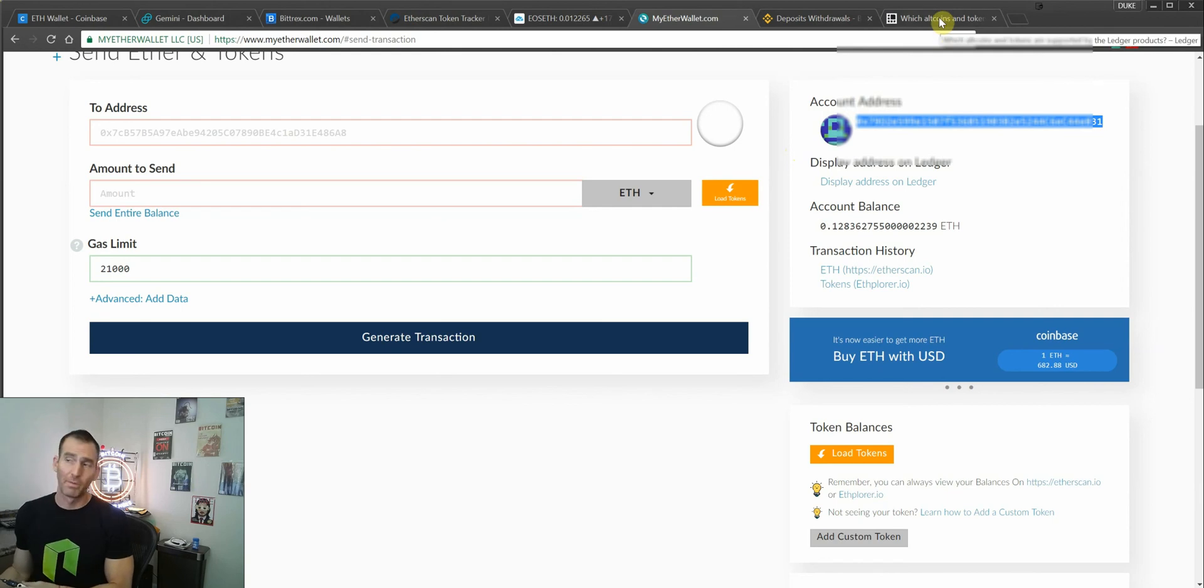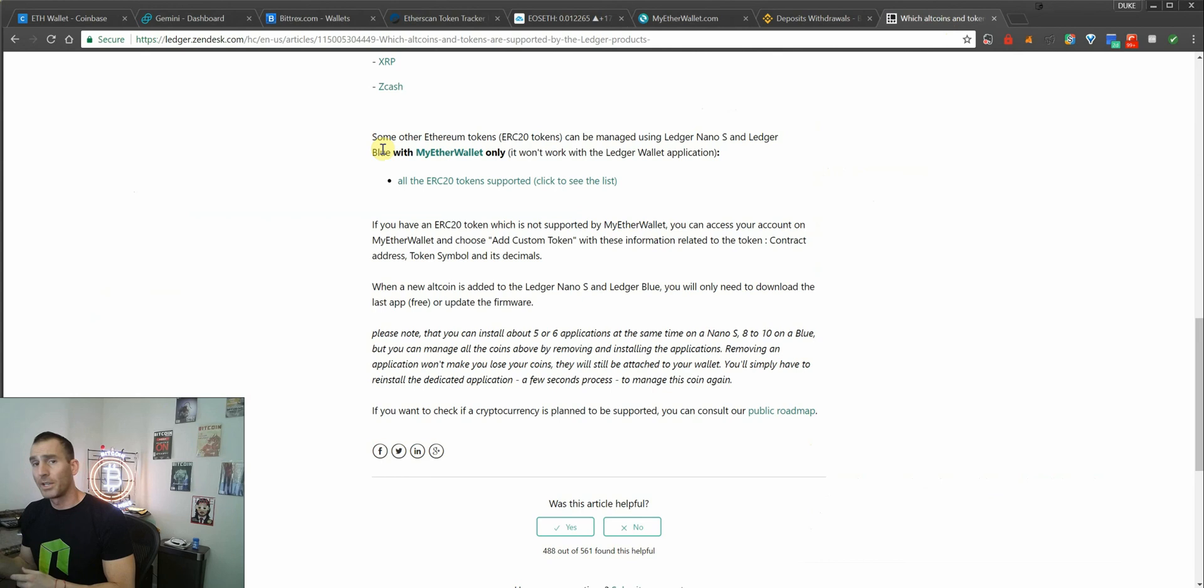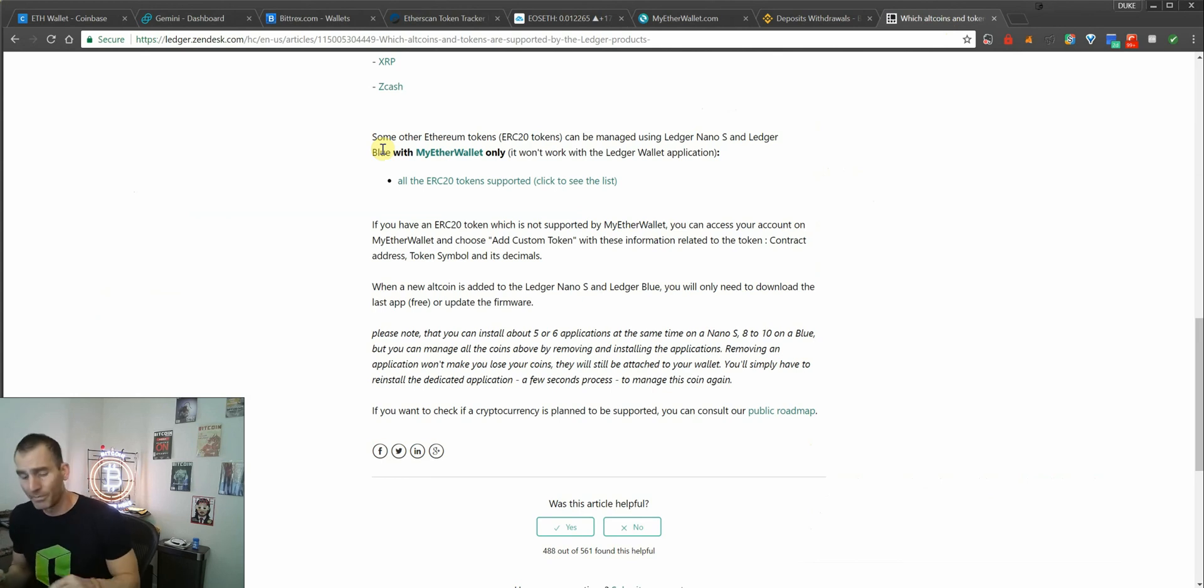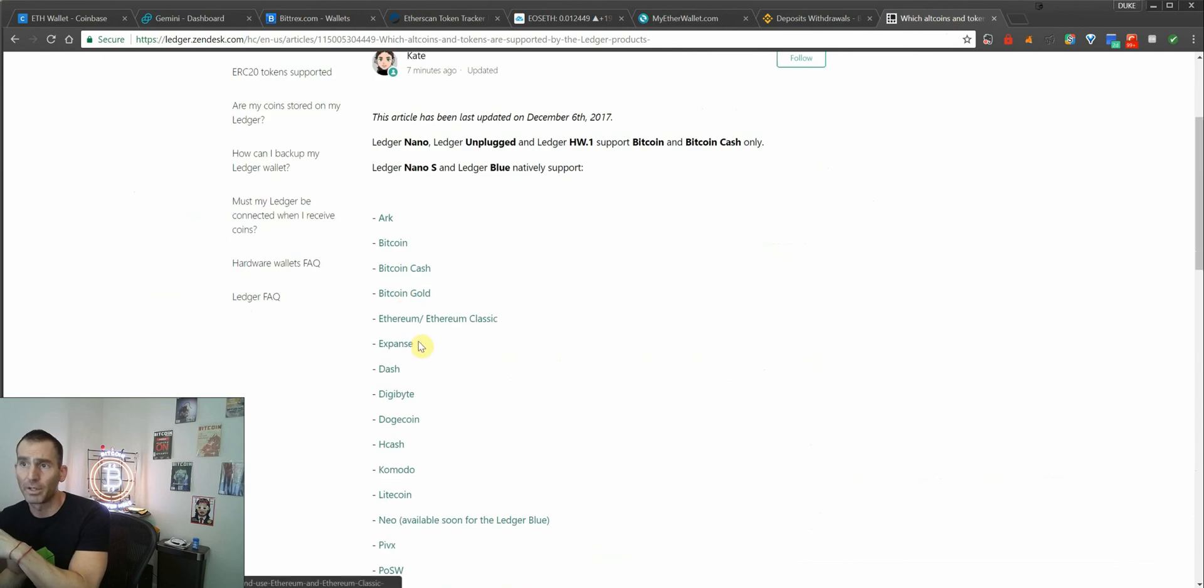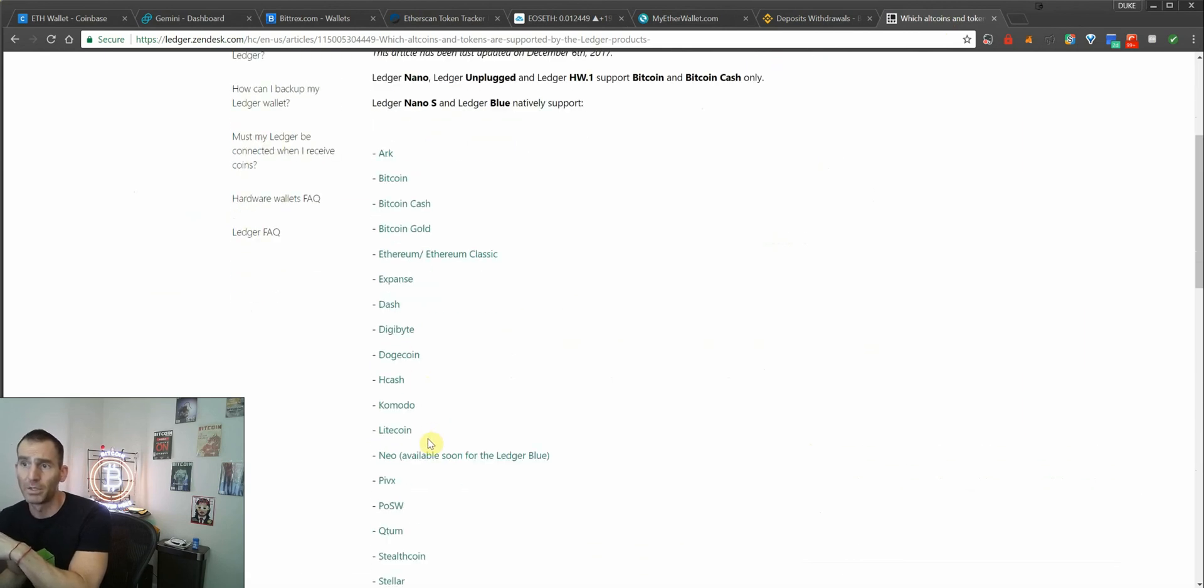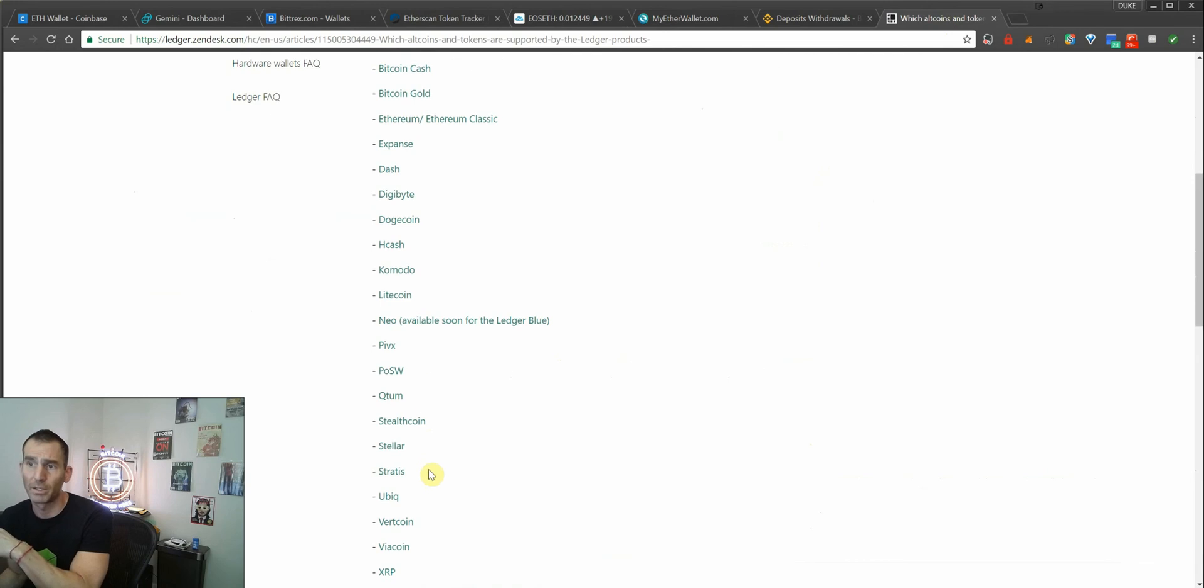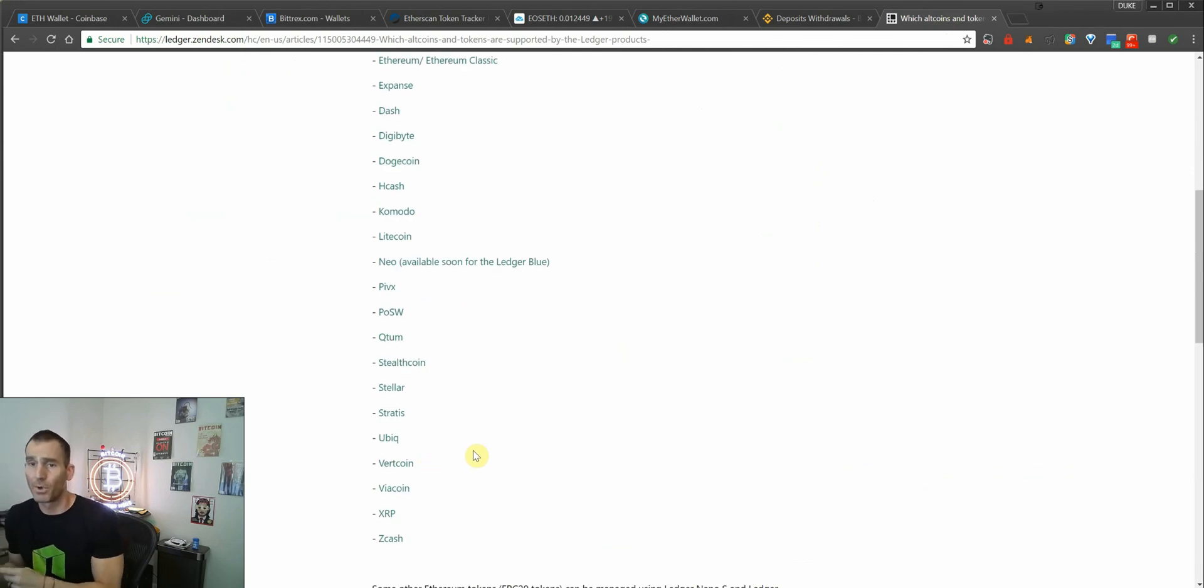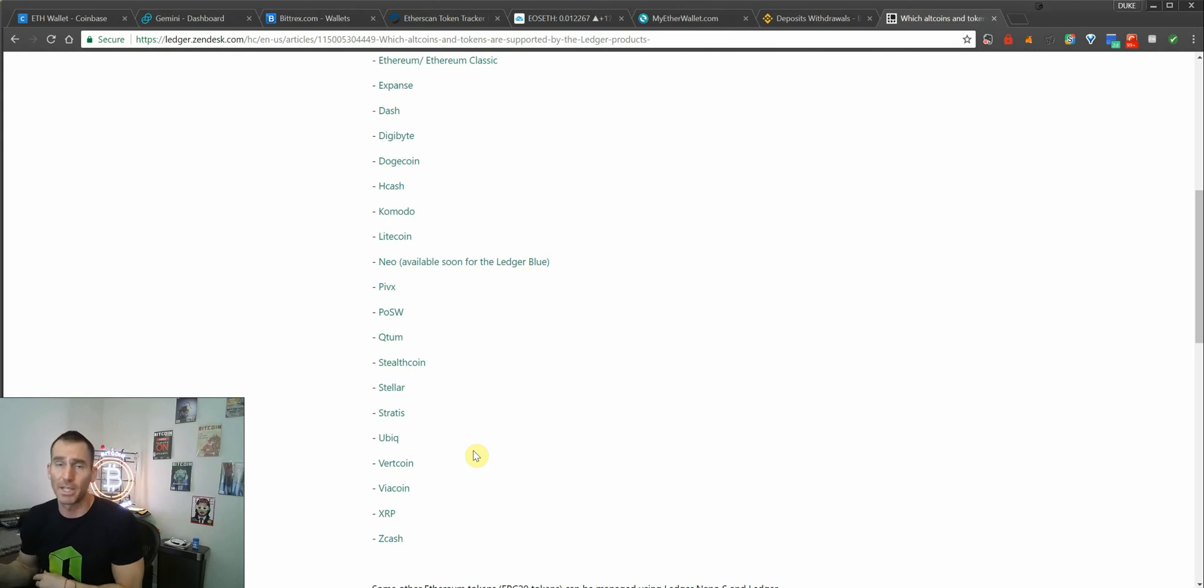One other quick thing before we go is on the ledger nano S, there are only about four different coins you can have installed at the same time. ARC is a big one. Dash, Komodo, Litecoin, Qtum, Stellar, Stratus, Ubiq, etc. So all those are now supported on the ledger, which is great, but you can only have a certain number of these apps installed at the same time.